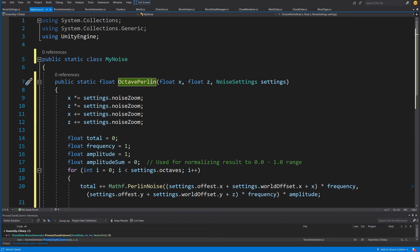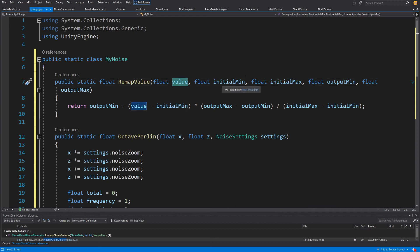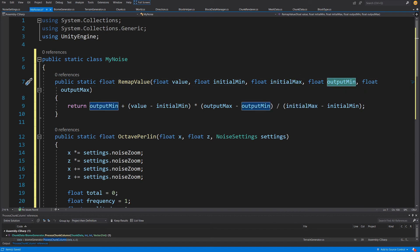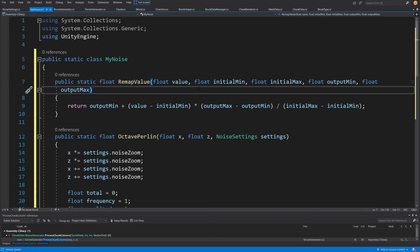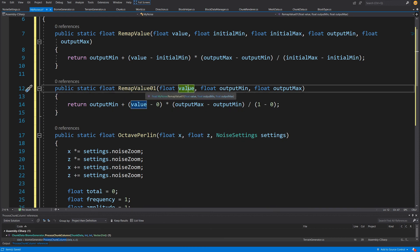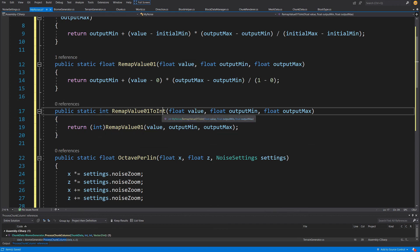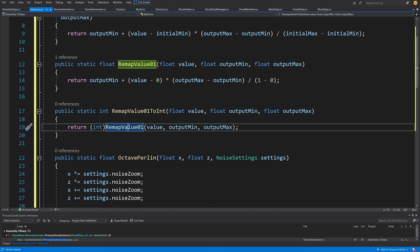Besides OctavePerlin, we'll add a public static float RemapValue method for remapping a value from one range to another — for example, remapping our zero-to-one noise value to zero-to-chunk-height for terrain generation. We'll also have a simpler overload RemapValueZeroOne, which takes a value in the zero-to-one range and outputs a value in the output min/output max range. Additionally, a method that remaps the value and casts it to an int, using RemapValueZeroOne internally.